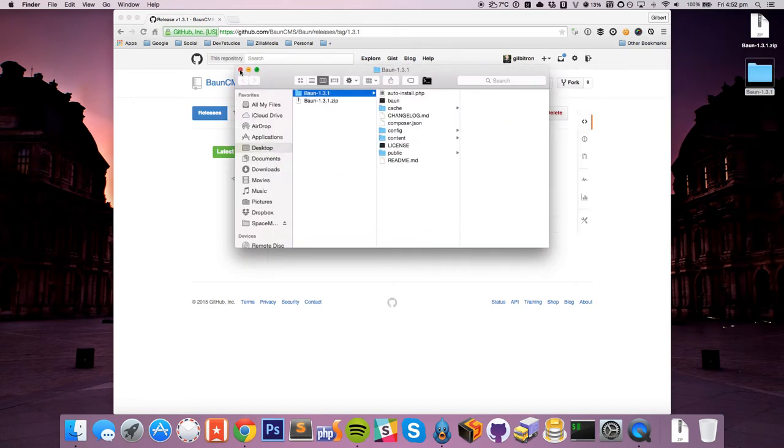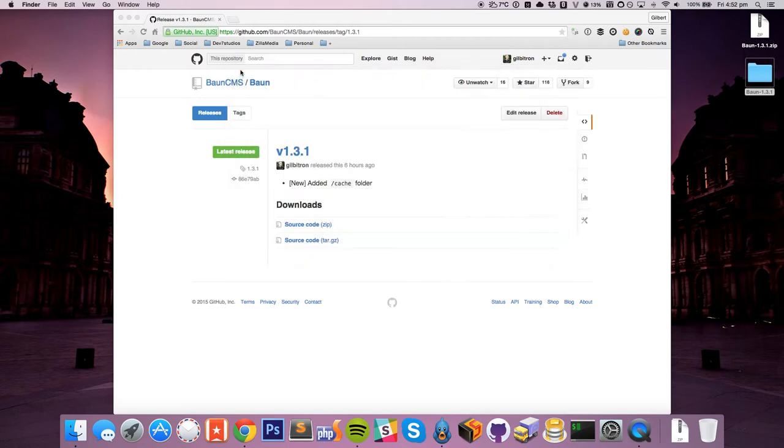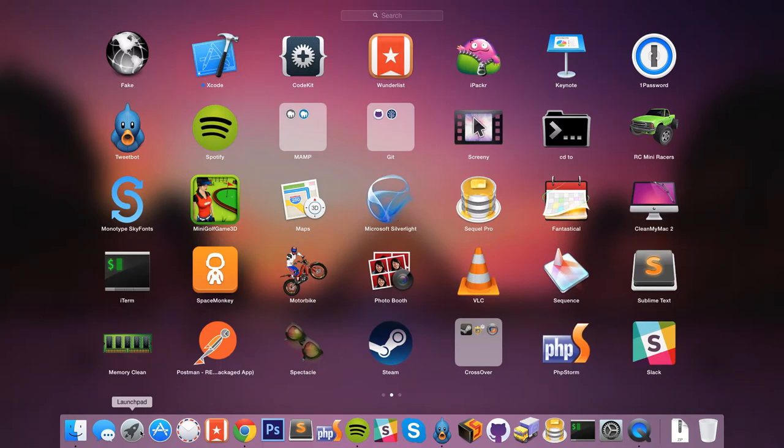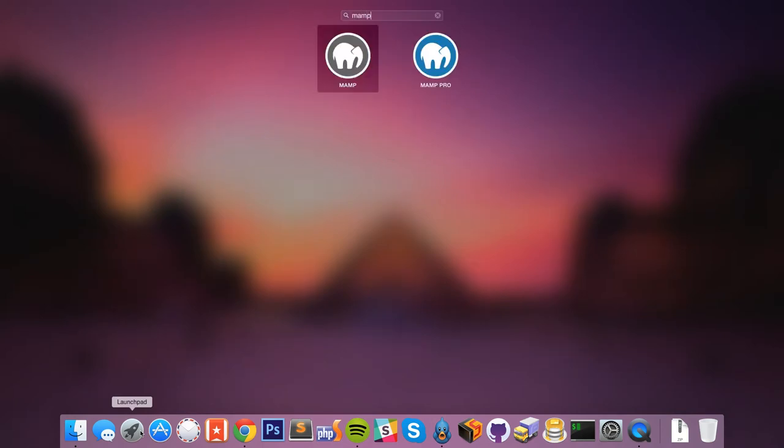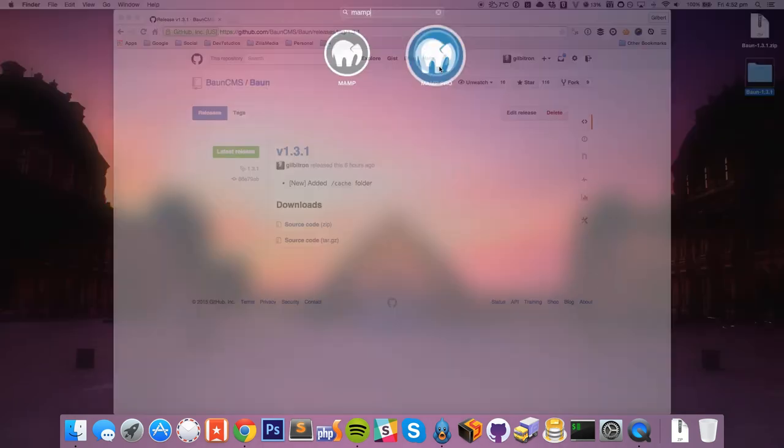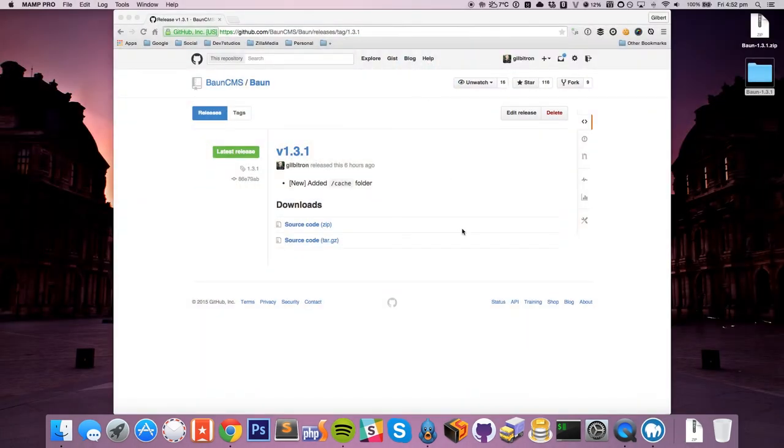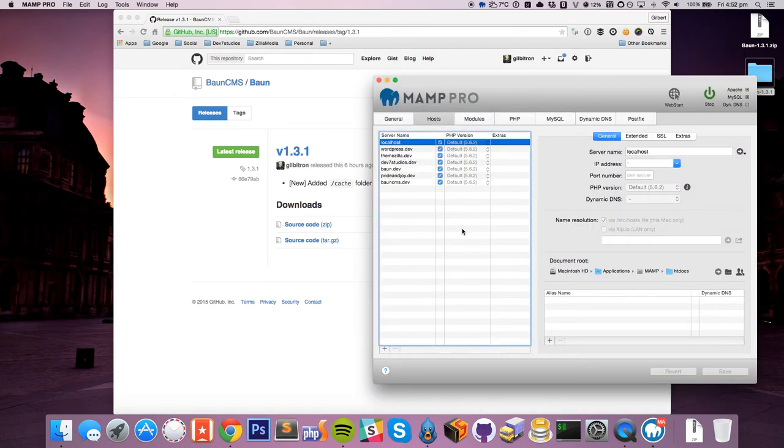Now at the moment nothing's happening with it. The first thing we should really probably do is set up a new virtual host for it in Apache. Now I have MAMP installed on my computer here, so I'm just going to load up MAMP. MAMP's great for running websites on your local computer.